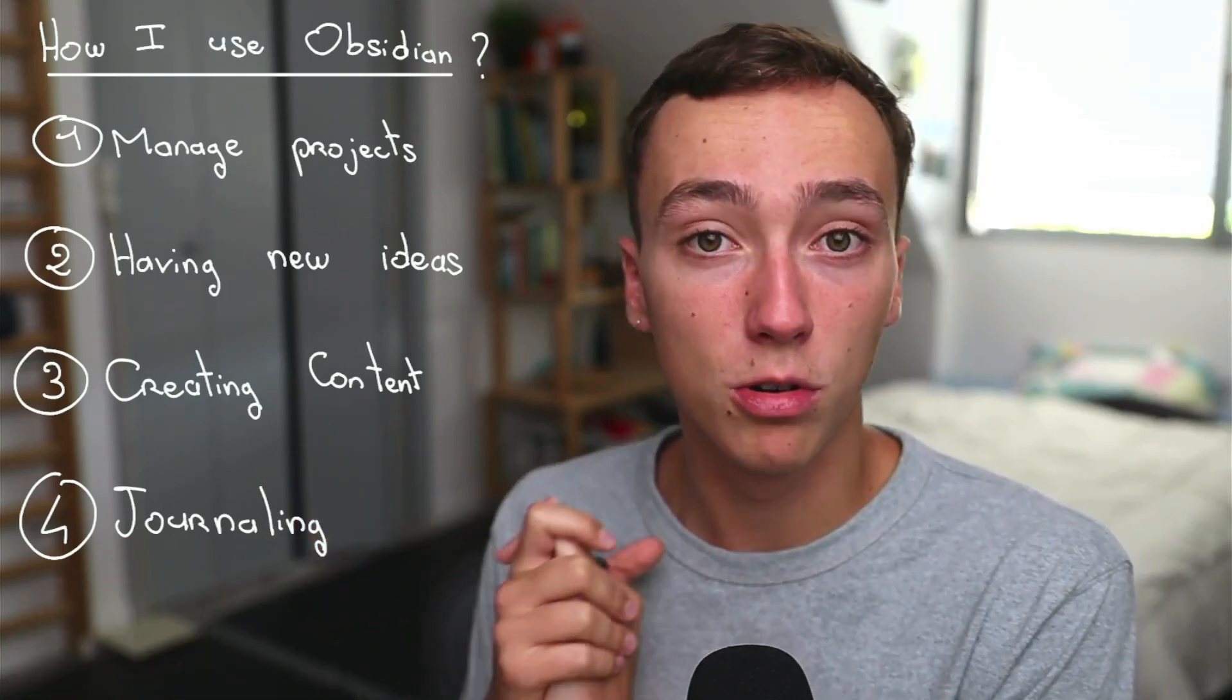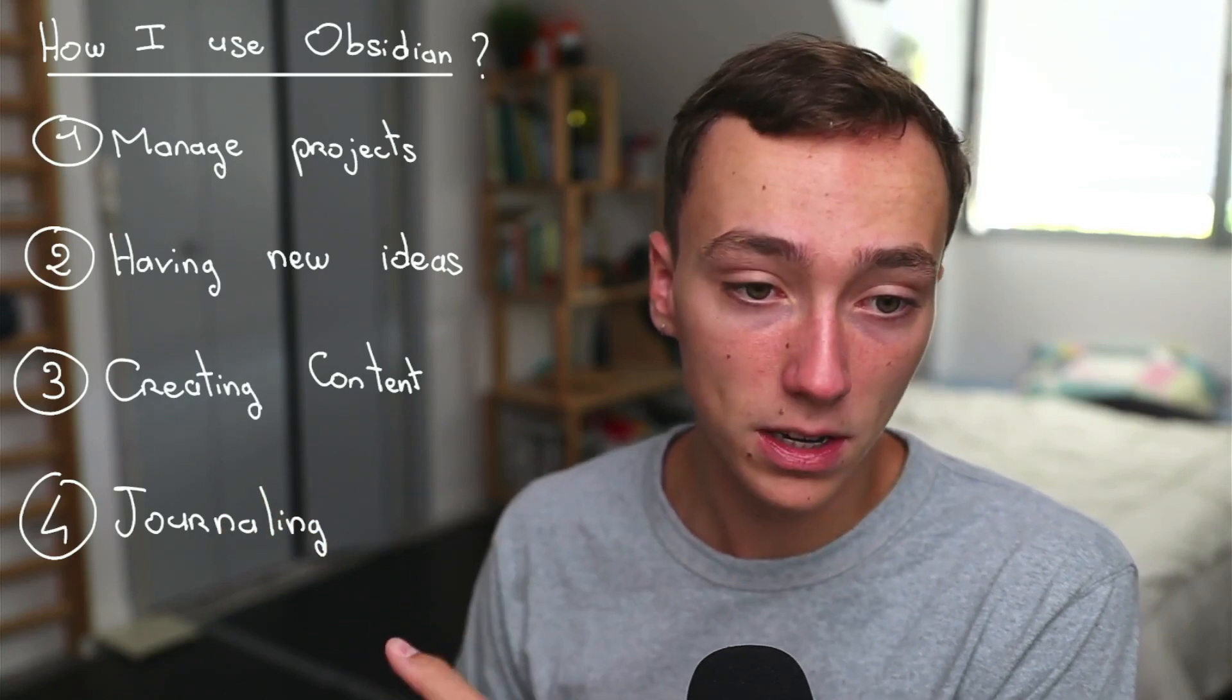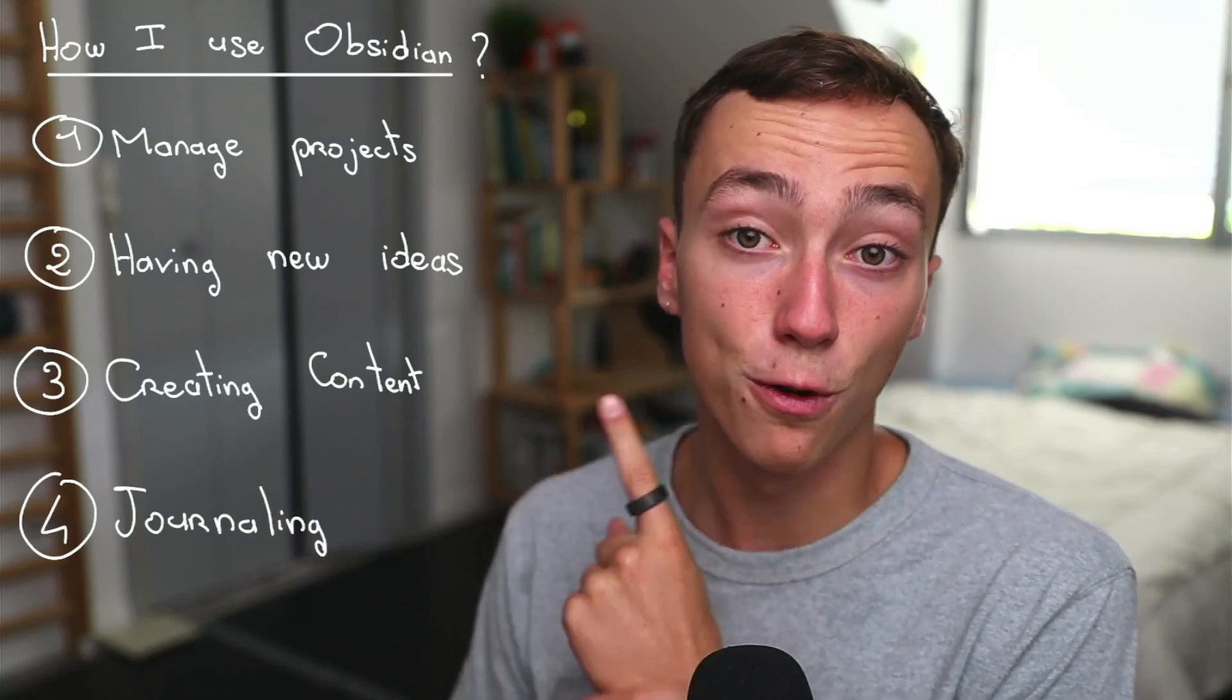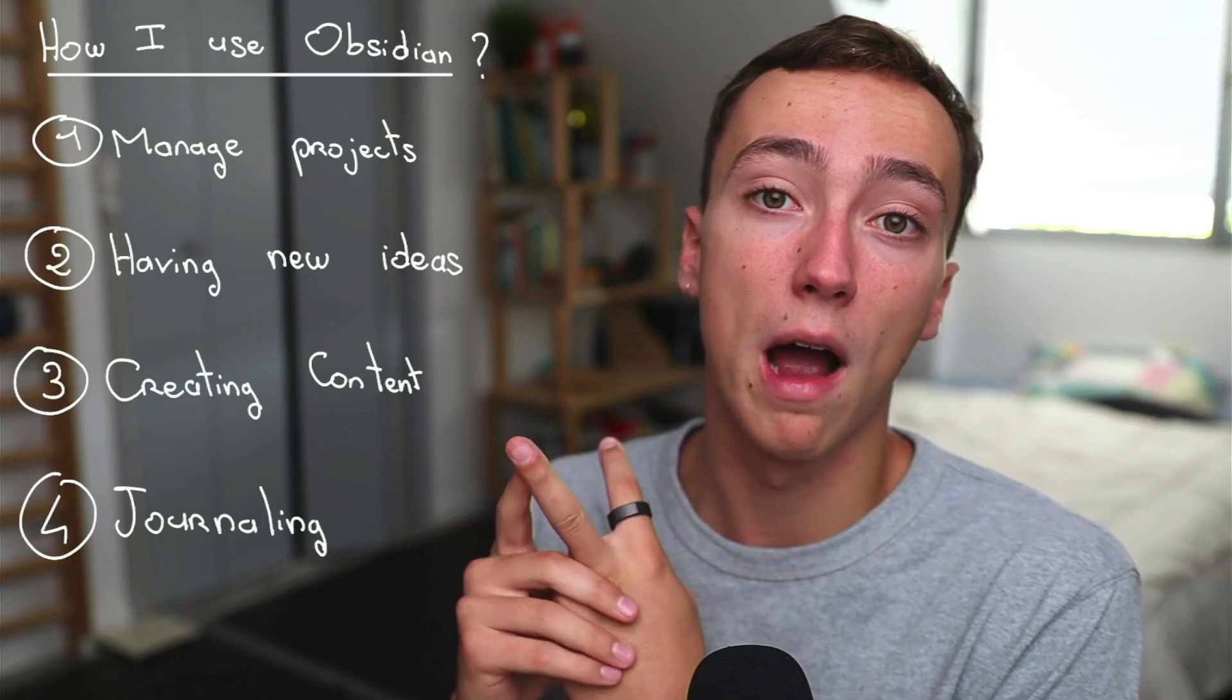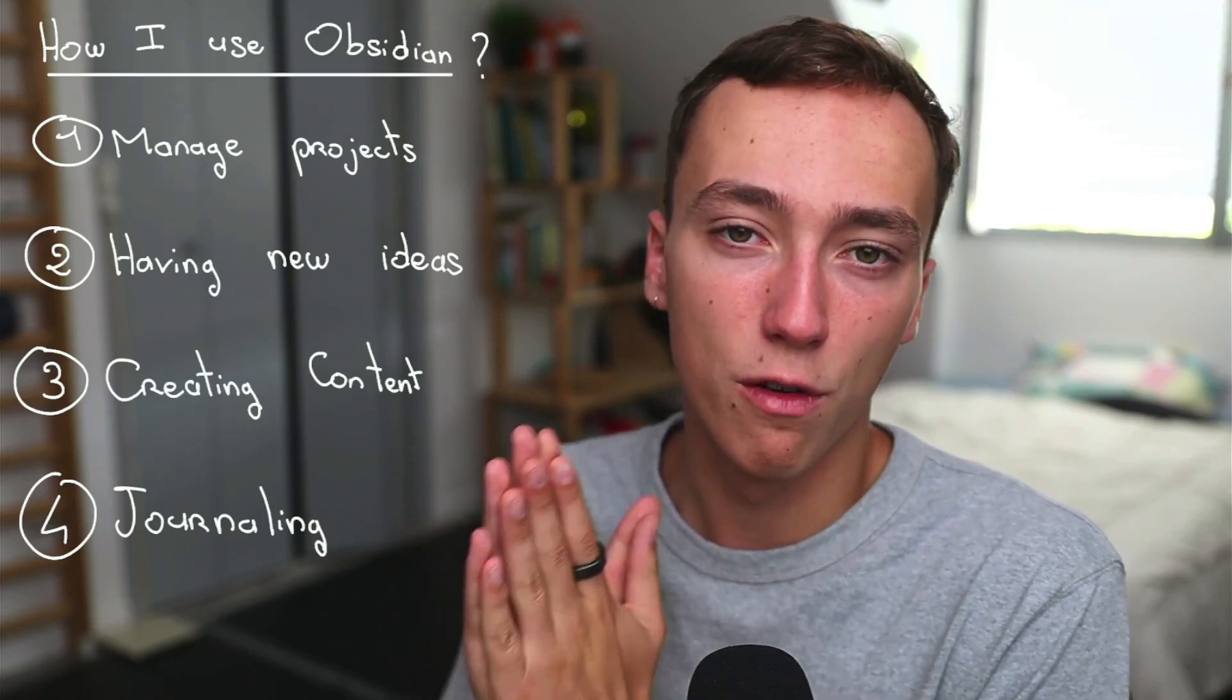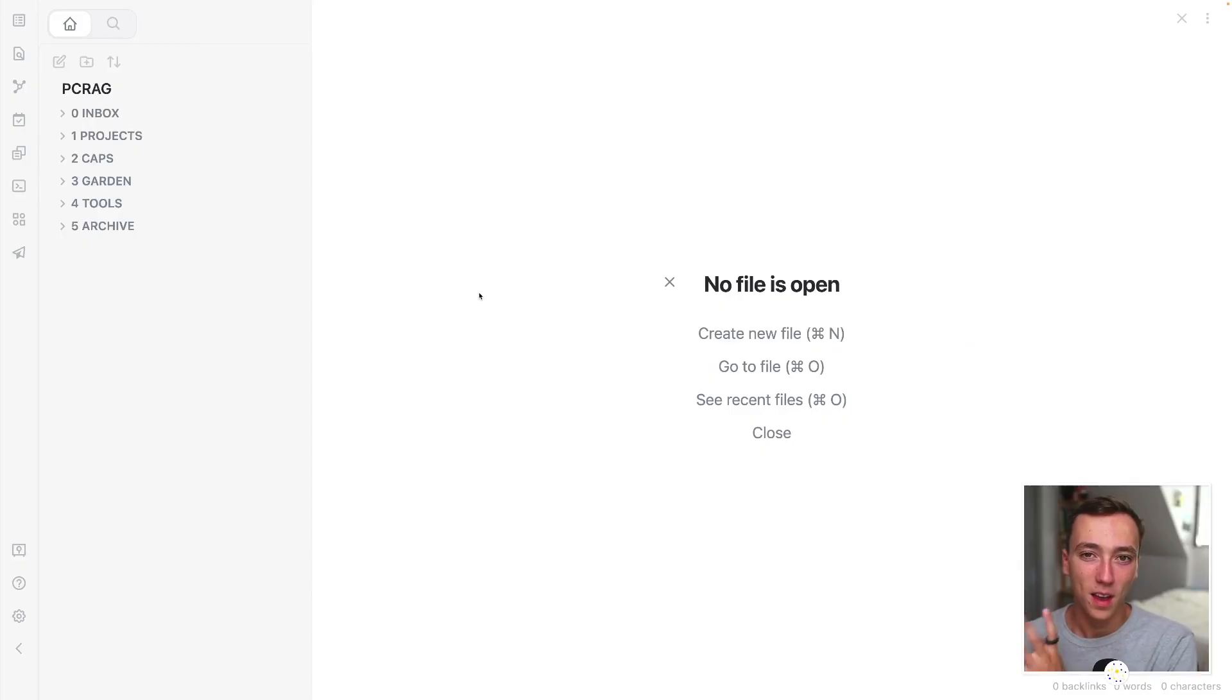And finally we'll speak about journaling, how I am journaling inside of Obsidian, thanks to first micro journaling and also how I am organizing all of my notes. So here we go.